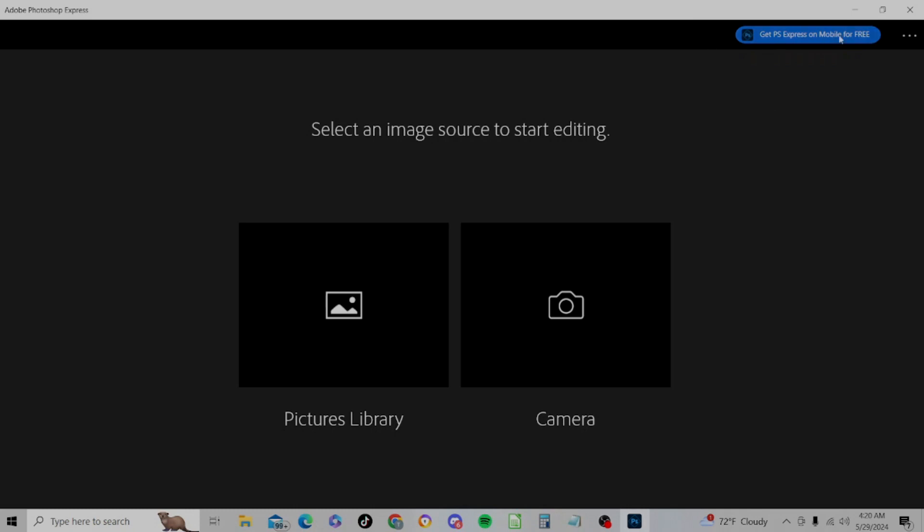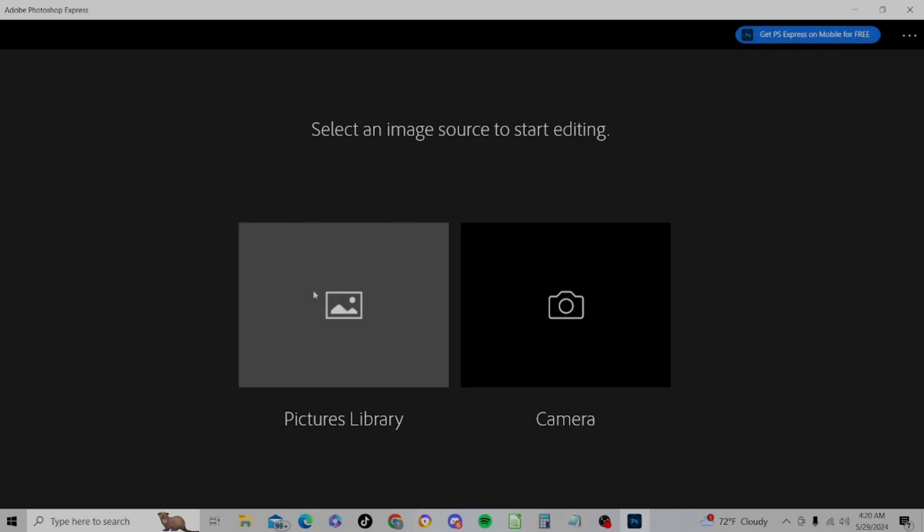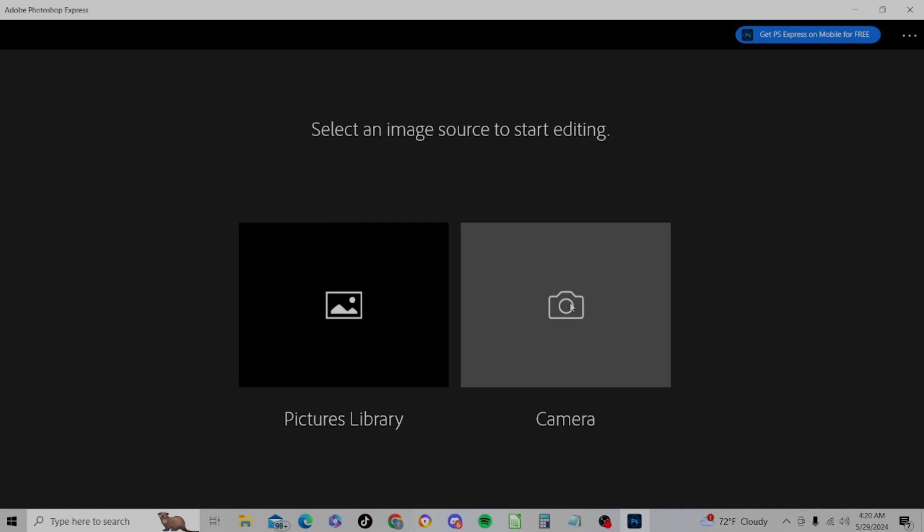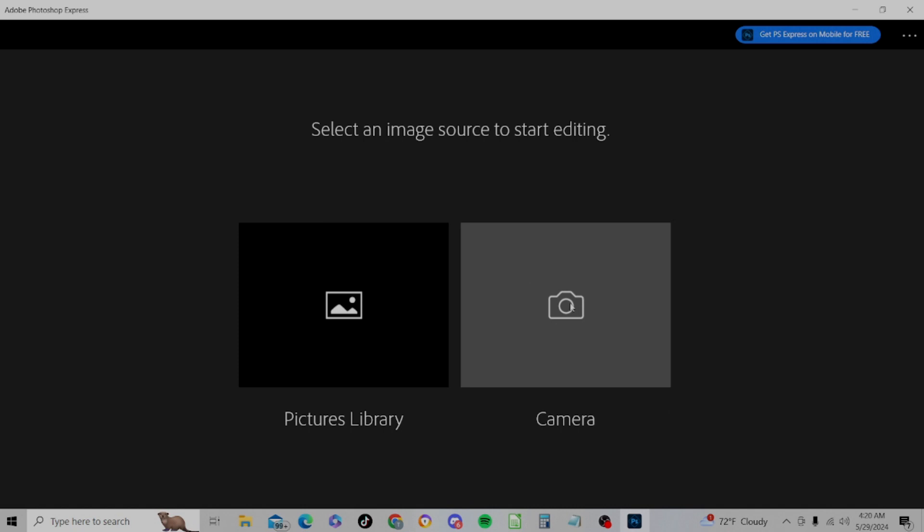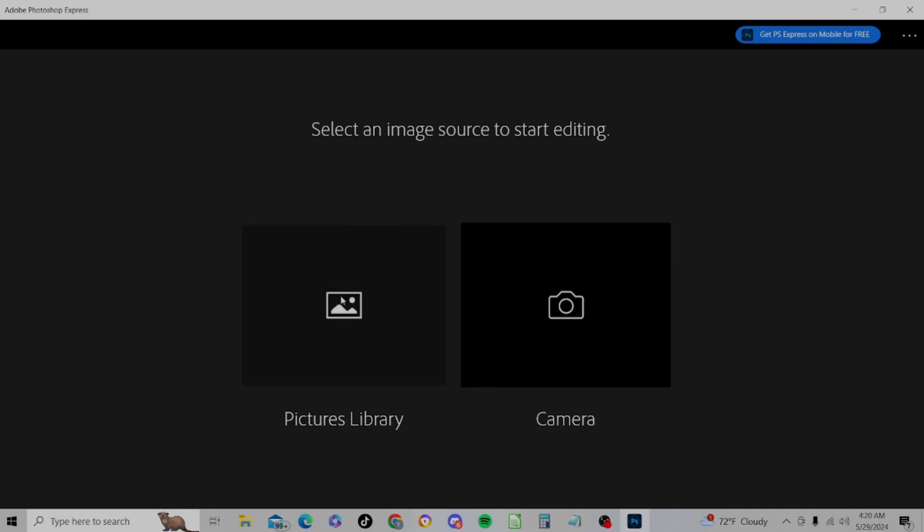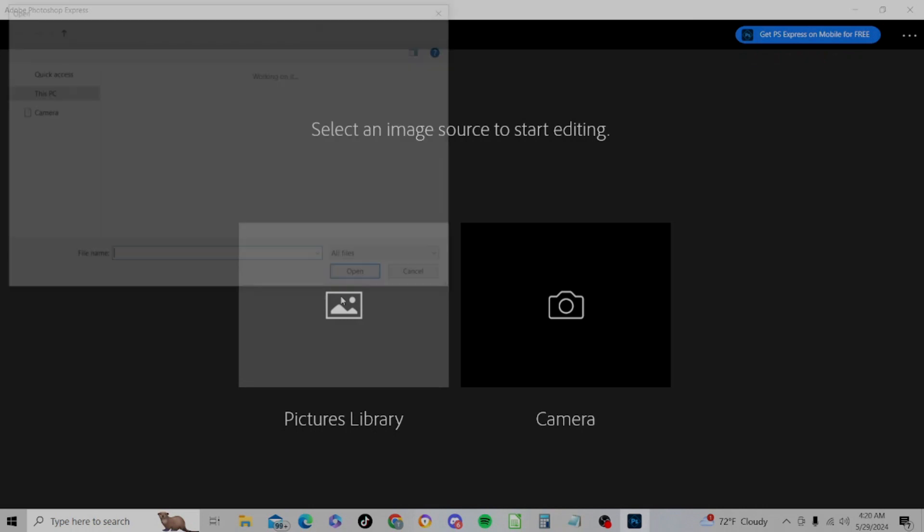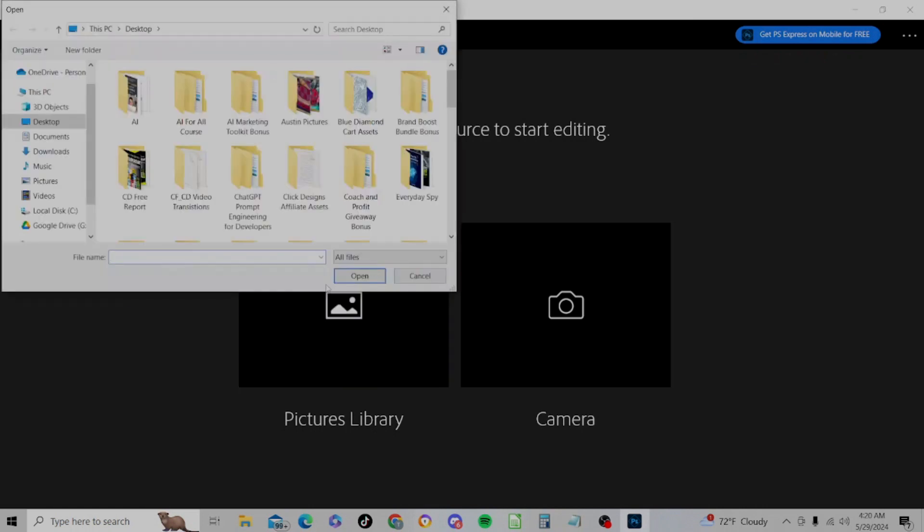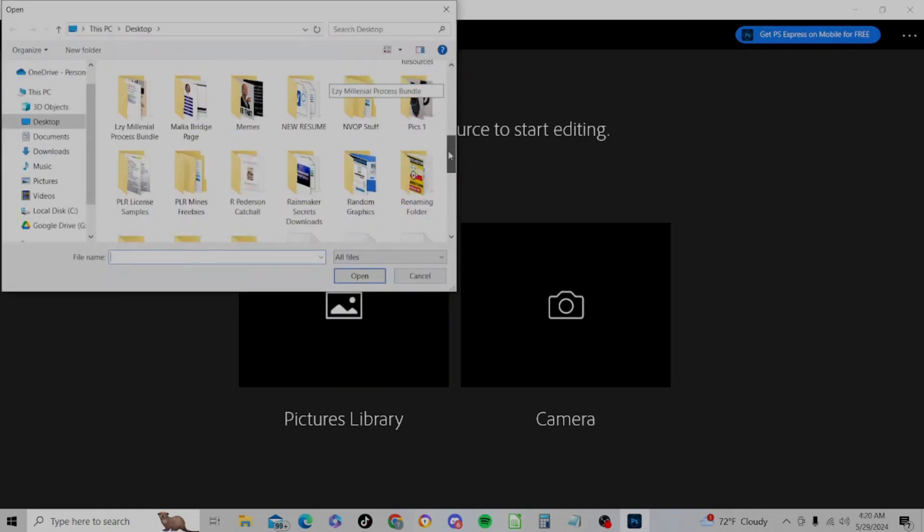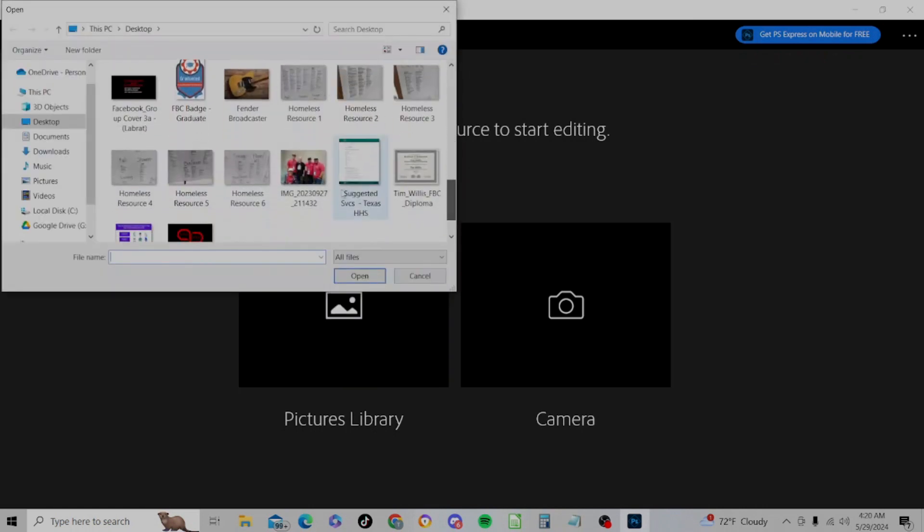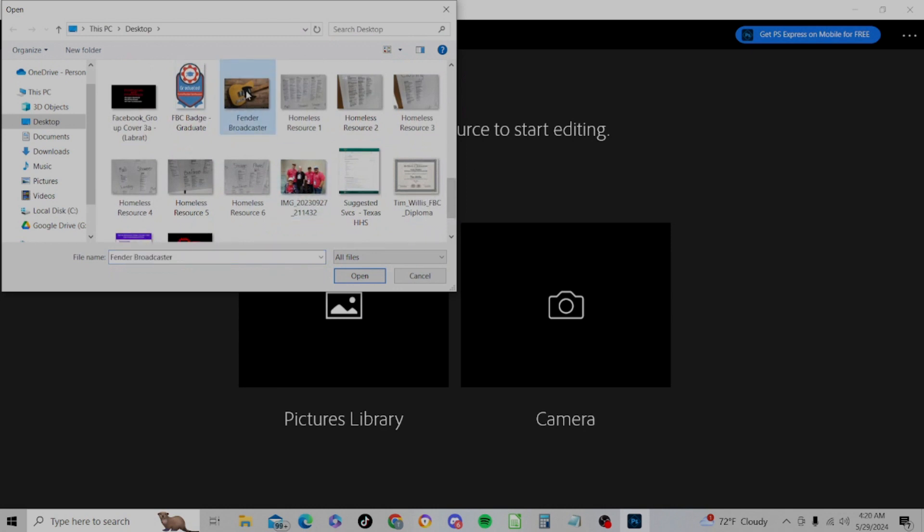Now depending on when you last used it, it may ask you to sign in again to Photoshop Express. Just an annoyance, nothing you can do about that. This is what we're seeing. We have a little button here where we can get Photoshop Express for mobile free, and then we have our choice of going to our pictures library or using our camera on our computer or mobile device. We'll go ahead and go to the pictures library in this case.